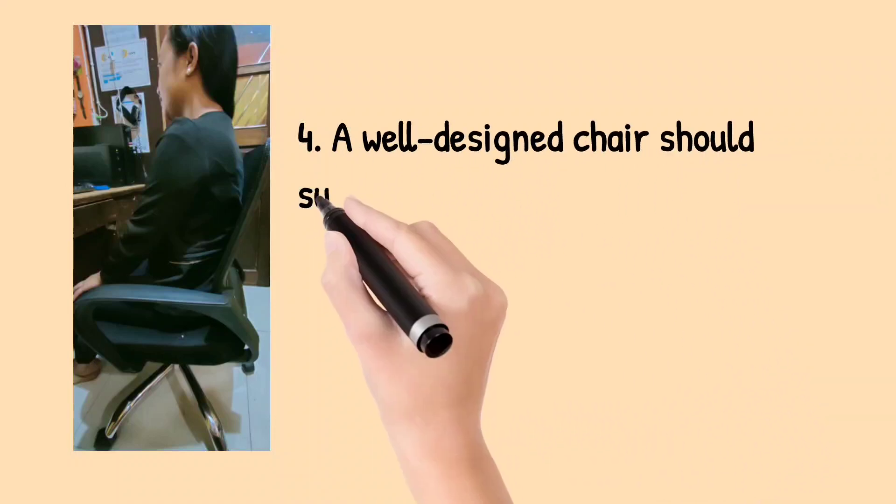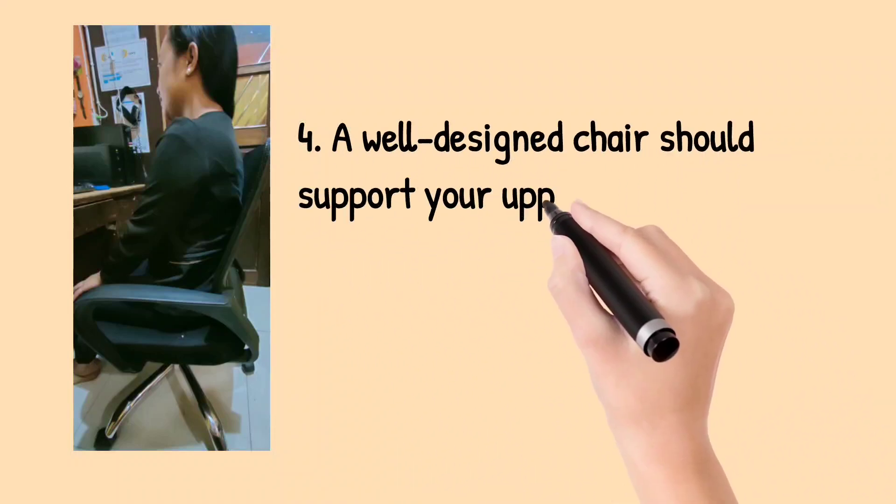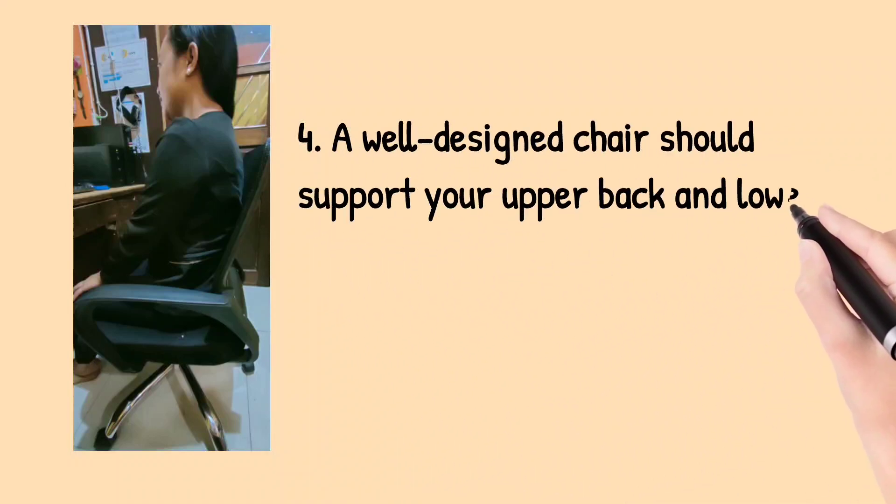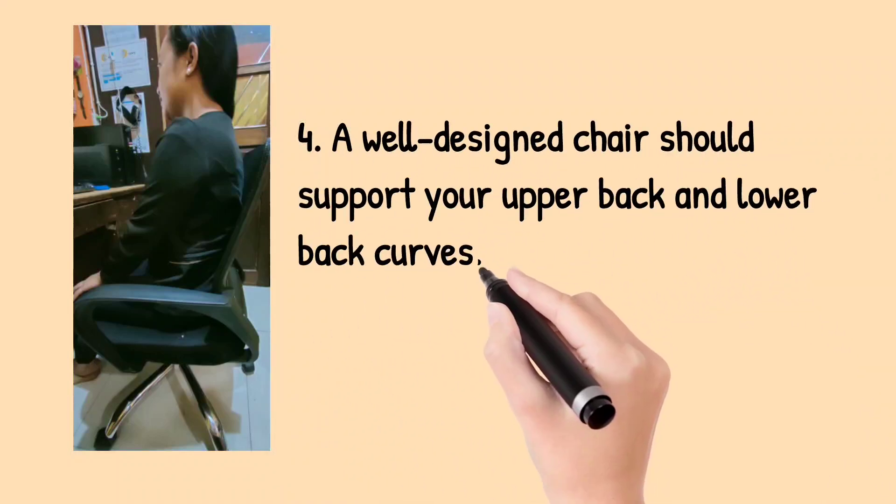Fourth, a well-designed chair should support your upper back and lower back curves.